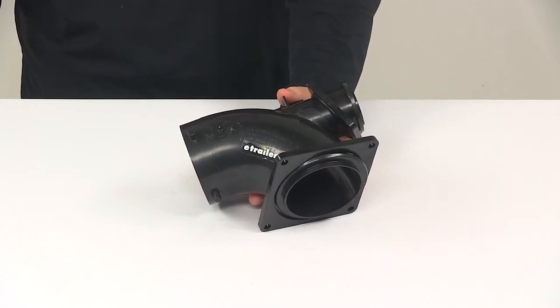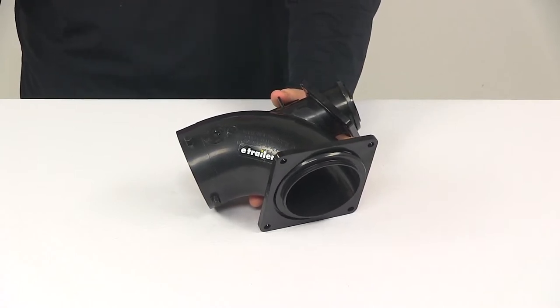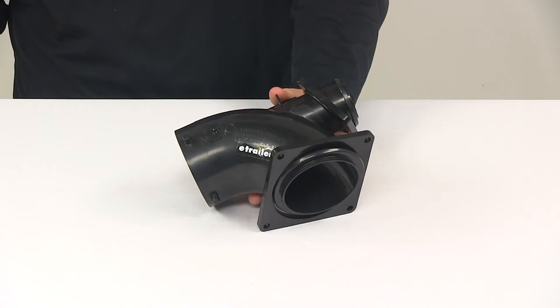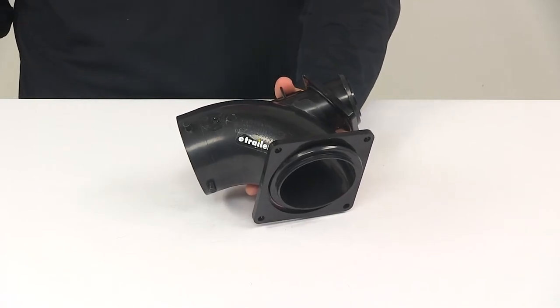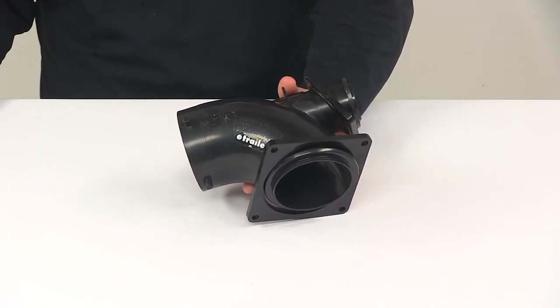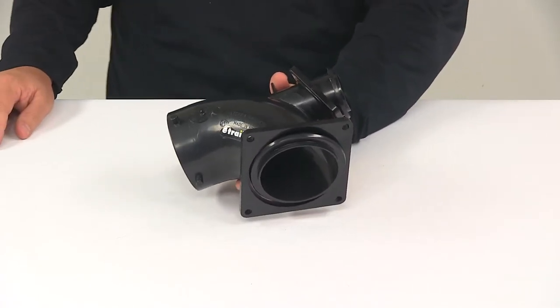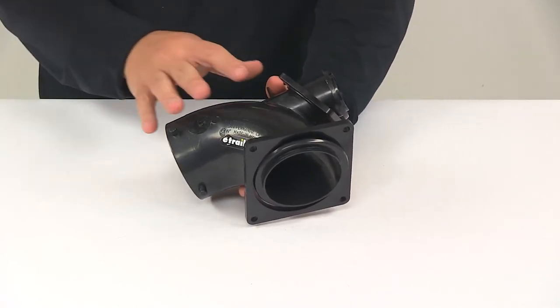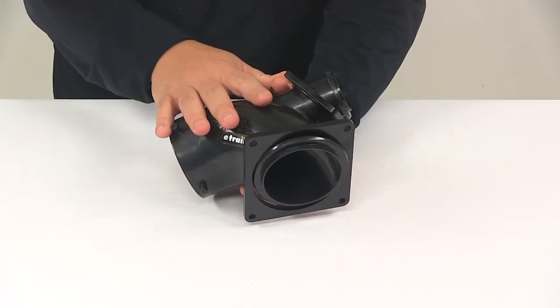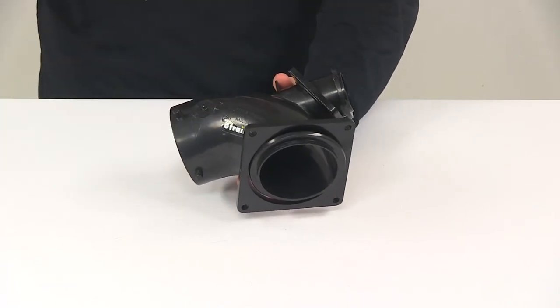Today we're taking a look at the Valterra RV Sewer Heel Inlet. This elbow connects your RV's black water waste valve to your gray water waste valves, simply combining them into one main outlet.